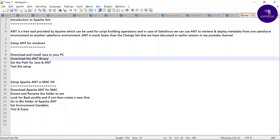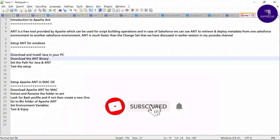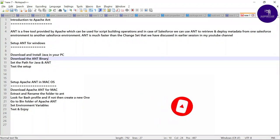We can use Ant to retrieve and deploy metadata from one org to another environment — that is called a Salesforce environment. Ant is much faster than Changeset. If you don't know about Changeset, you can watch my previous video on how to deploy metadata using Changeset. I'll add the link in the description section.